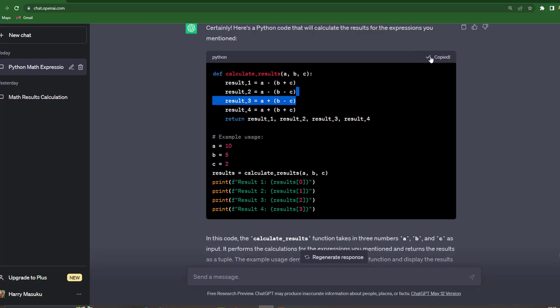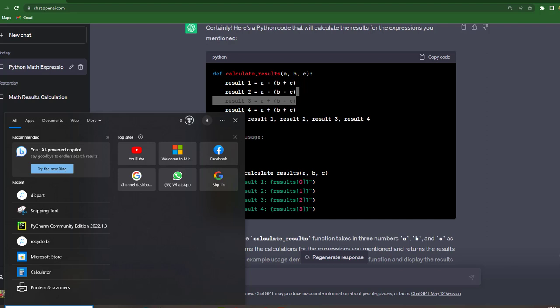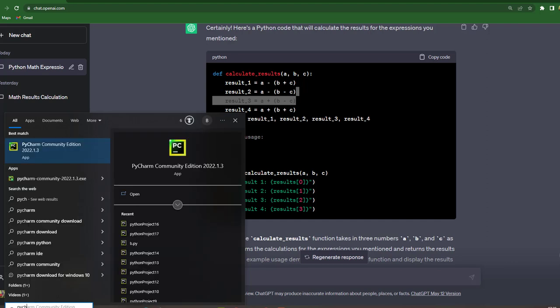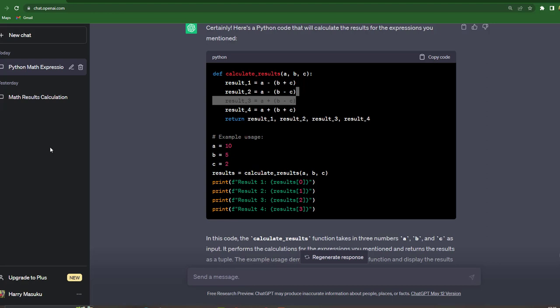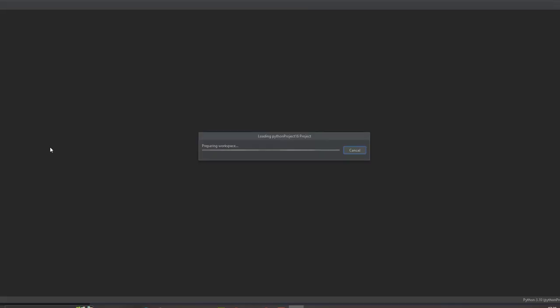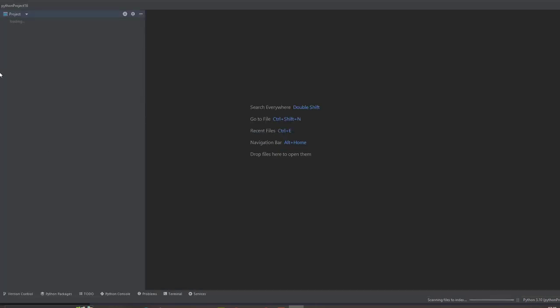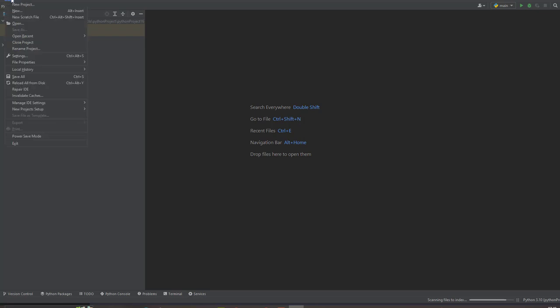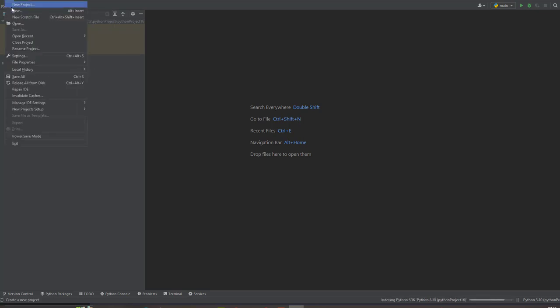So let's try this code, copy the code and then open PyCharm. So here's the code.